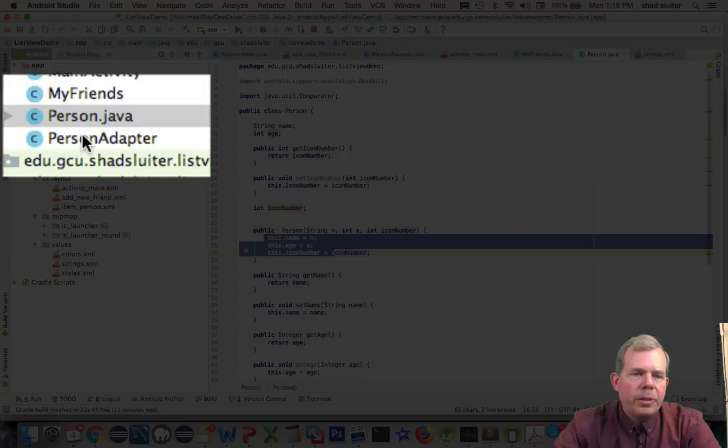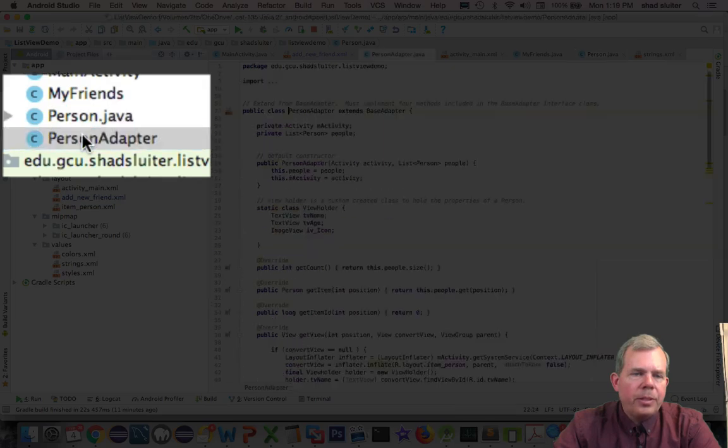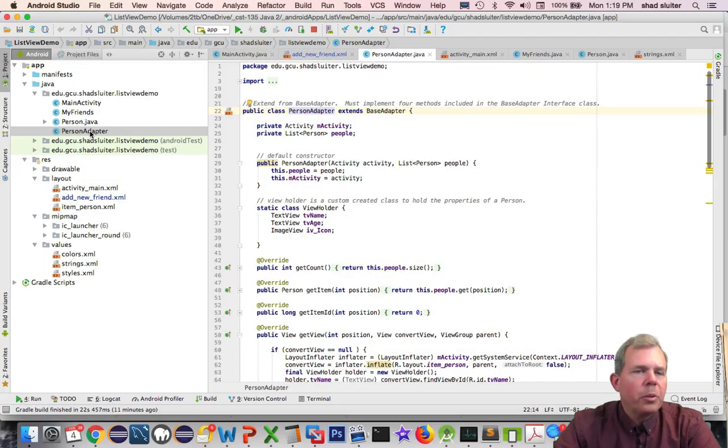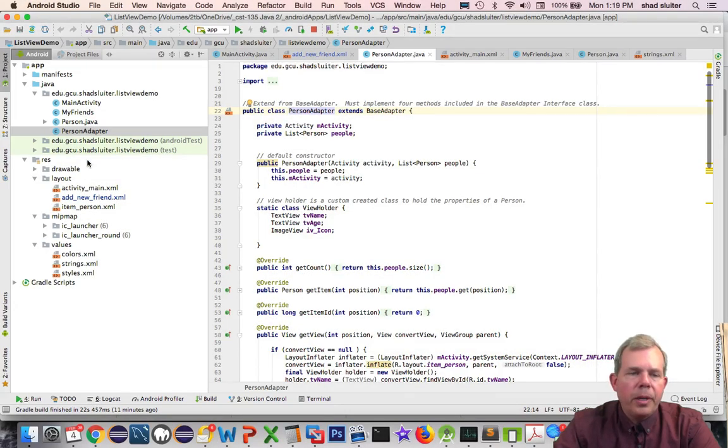We have a person adapter. This is where the heart and soul of our tutorial will be. This is the new material.